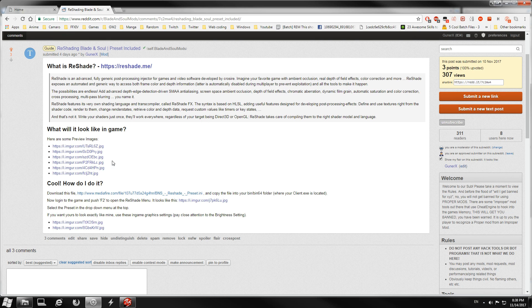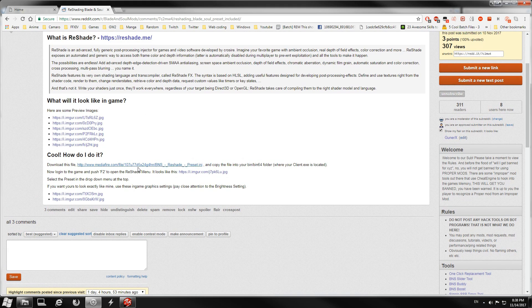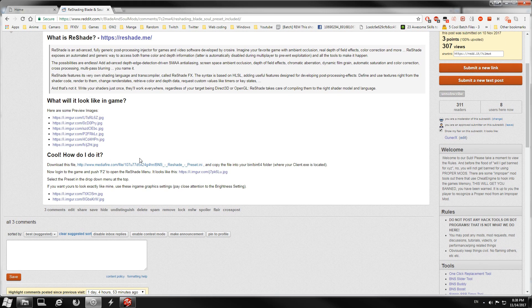Now if you want to use my specific preset, which is the guide that I originally made that people can't figure out, here's what you're gonna do. You're gonna download this file right here. It's gonna take you over to MediaFire.